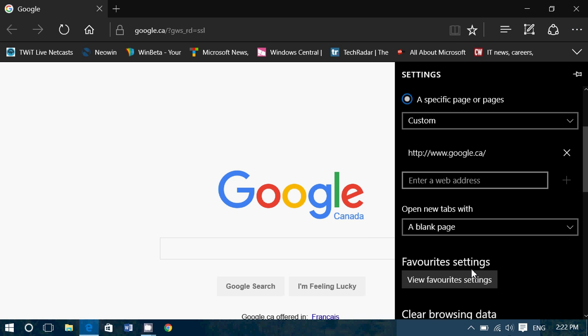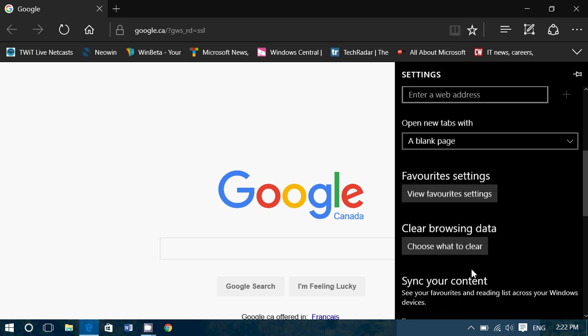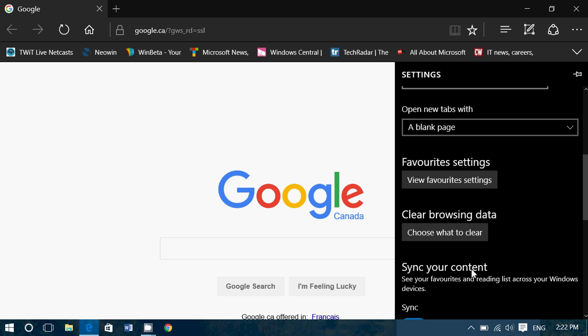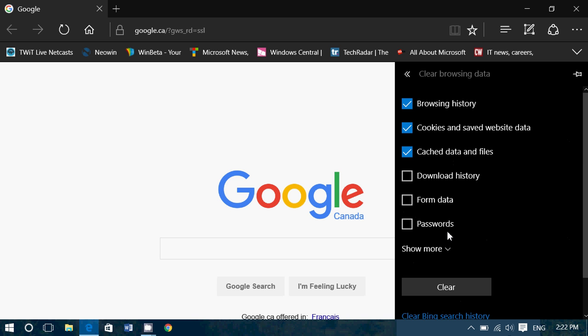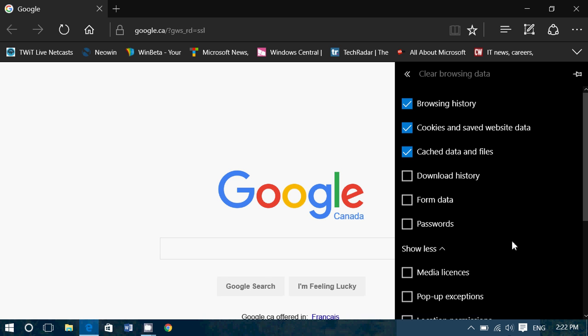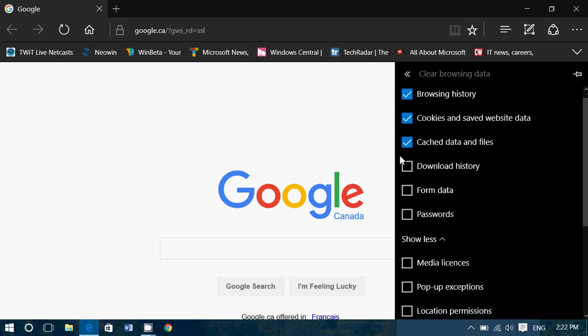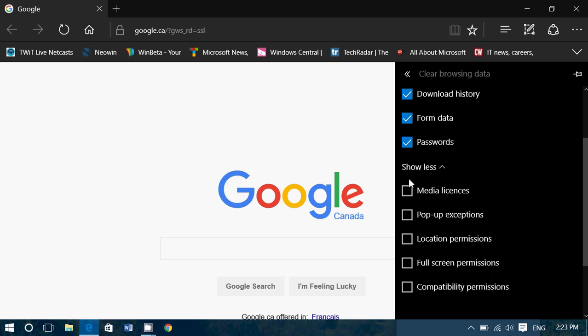Now go down and go to clear browsing data, choose what to clear. Put a check mark in everything you want to clear. There's a show more button, so you want to put a check mark everywhere, including media licenses, pop-up exceptions, location permissions, full screen permissions, and compatibility permissions.